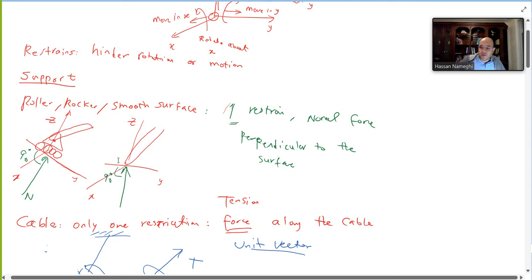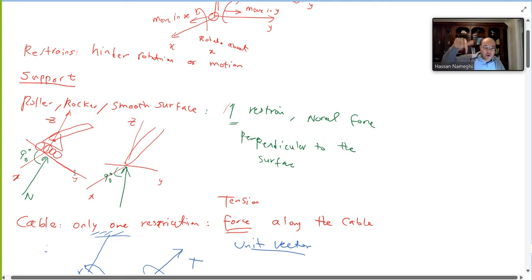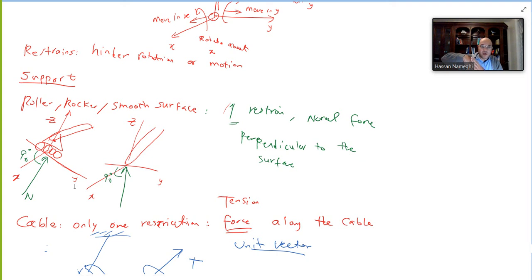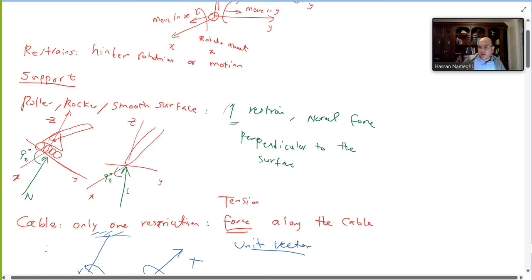Consider a roller or smooth surface: the roller can move up and down and rotate about any axis, but it cannot go through the floor — that is one restriction. Since the object is in contact with the surface, the reaction force is always normal, meaning perpendicular to the surface. This is consistent with what we discussed in friction and 2D equilibrium.